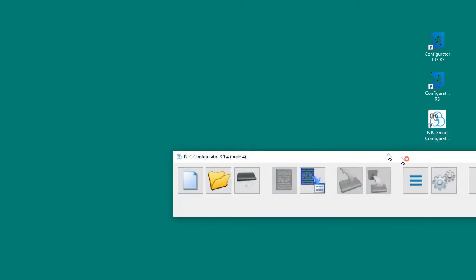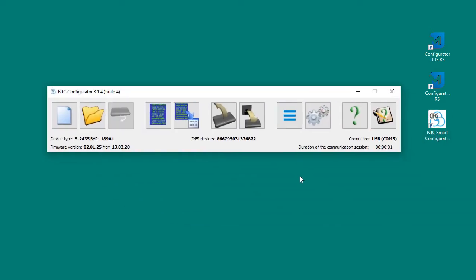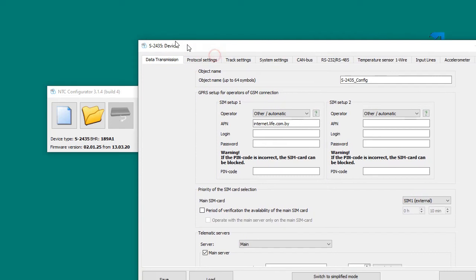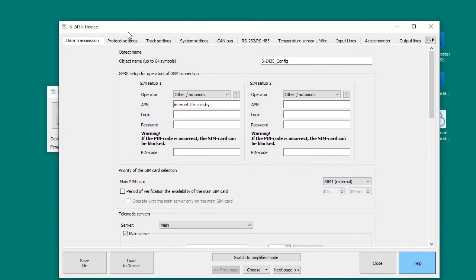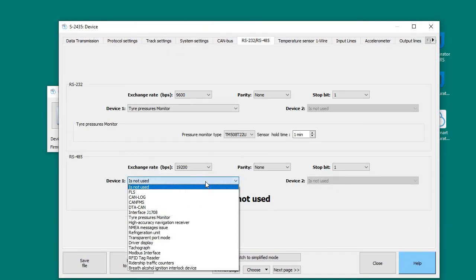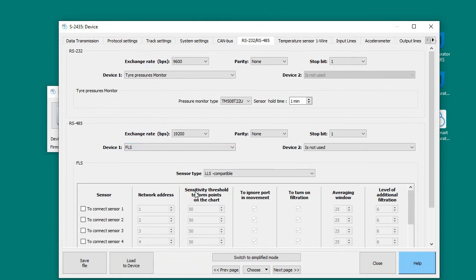Let's make settings in GPS tracker using Navtelecom Smart 2435 as an example. Launch the tracker configurator. Select Configuration.